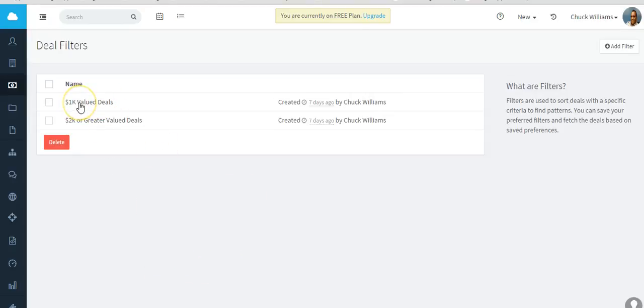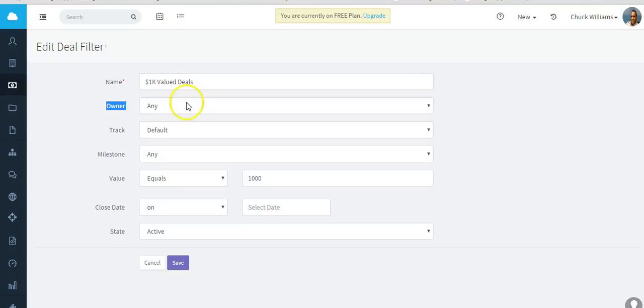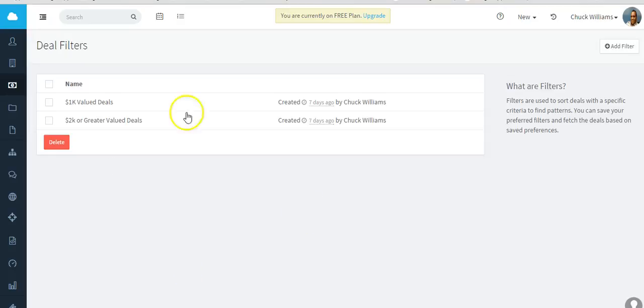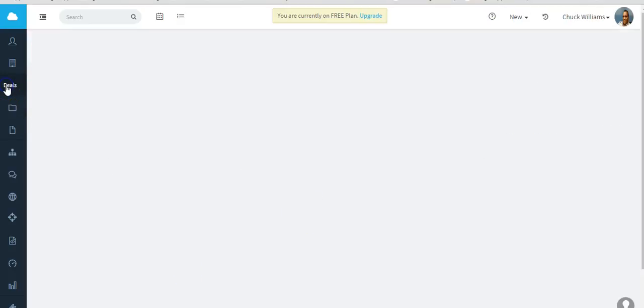Then you would save it. So what it looks like - this is actually a custom deal field that I created to show all deals valued at $1,000 or more that equals $1,000. So I'm going to save it.